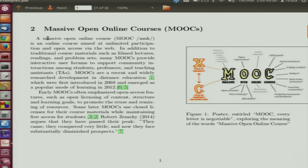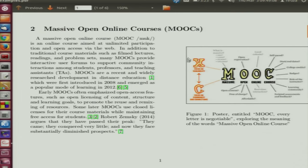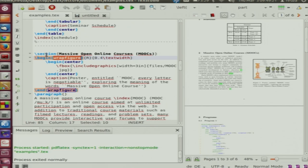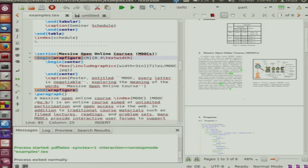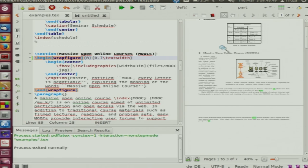Many times we have text and image together, which is difficult to manage. If you want an image on the left or right hand side, you need to use wrapfigure. You write begin wrapfigure and specify whether you want it on the right or left hand side, then specify the width — for example, 0.4 of text width. If I increase it to 0.7, the text wraps around and the image occupies 0.7 of the text width.